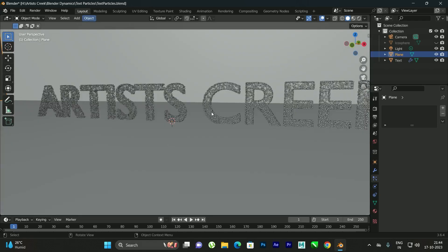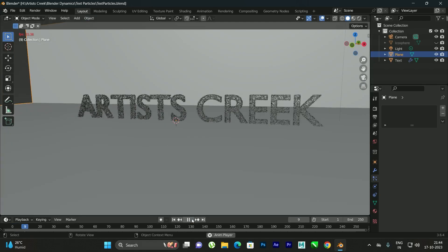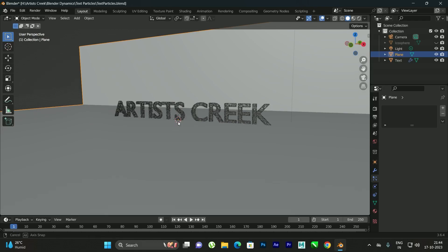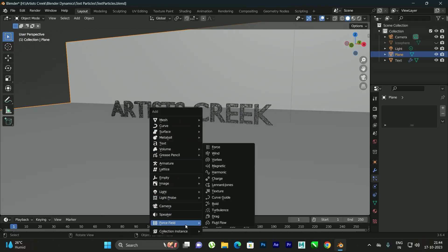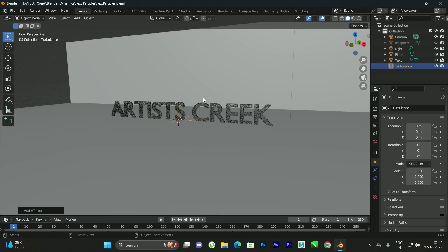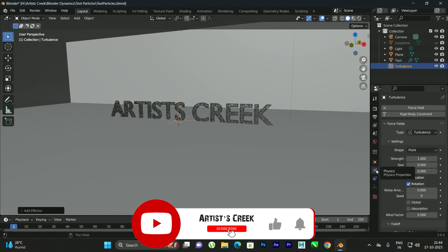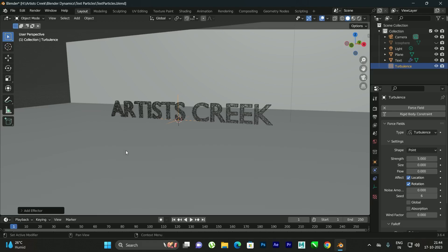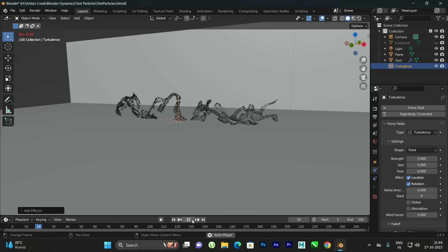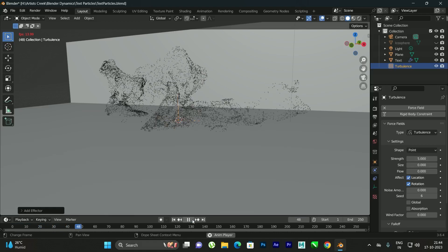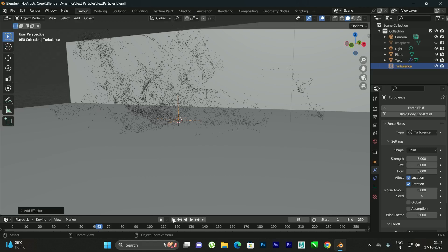Now whenever we click Play nothing happens to the particles, so we need to add a force. Press Shift+A and go to Force Field, then select Turbulence. Select the Turbulence field, go to the Physics tab, and play with the Strength value. I'll set it to about 5. Now click Play to see the effect — we get a nice dissolve effect.